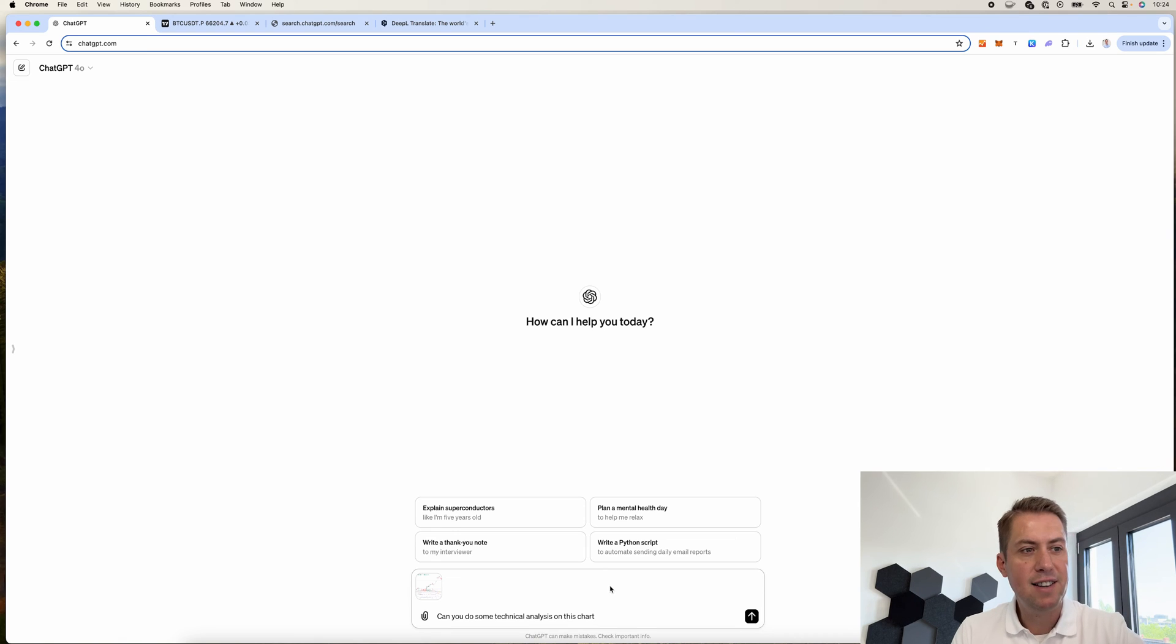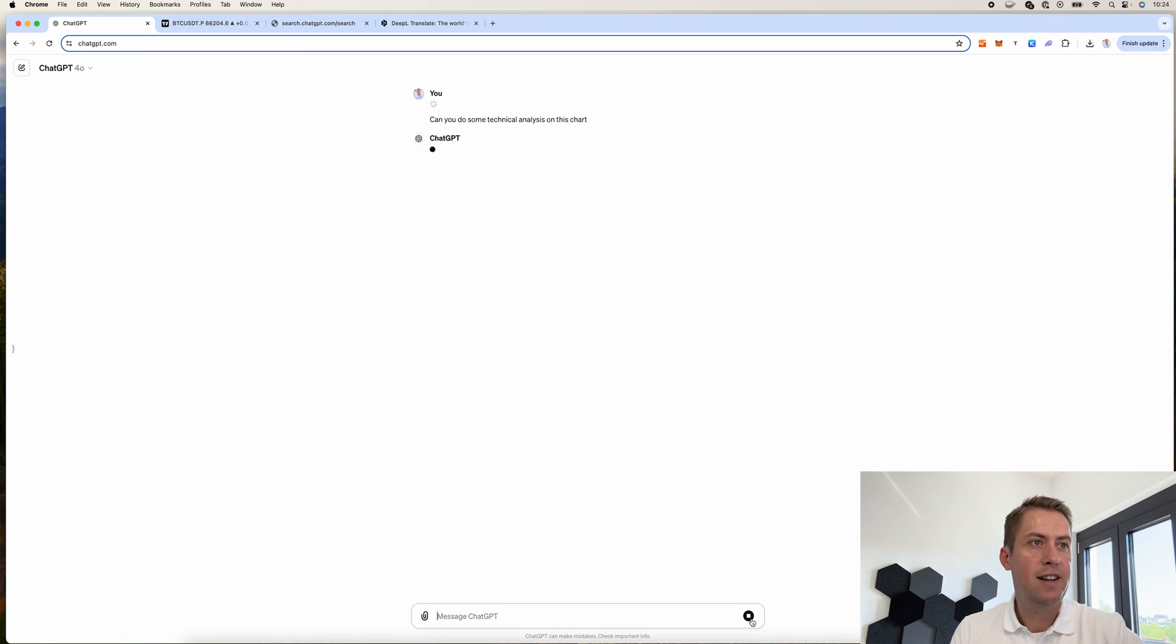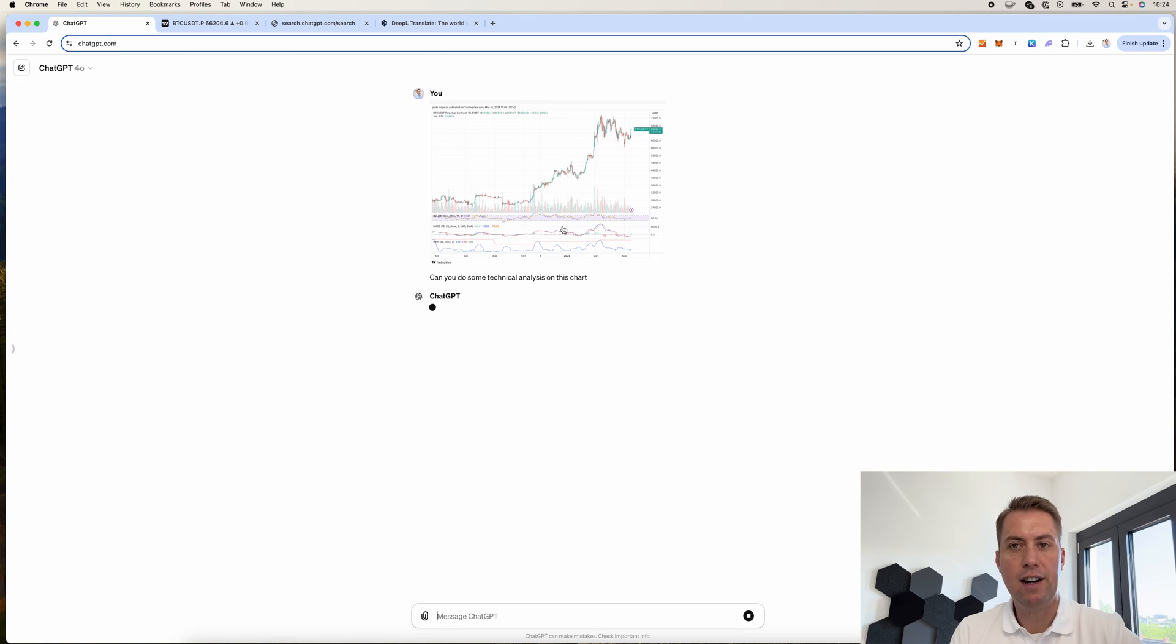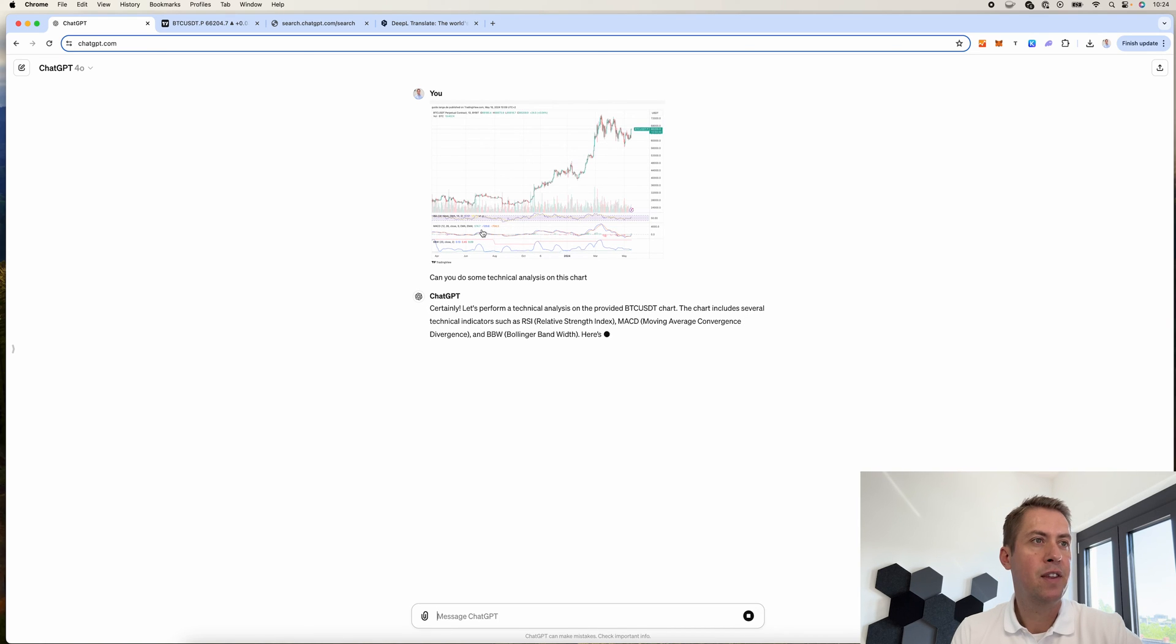And it basically starts by doing a technical analysis and it's basically using all the indicators that are listed on the chart.